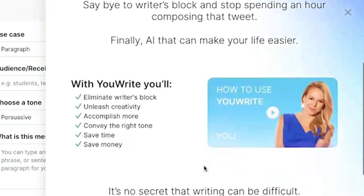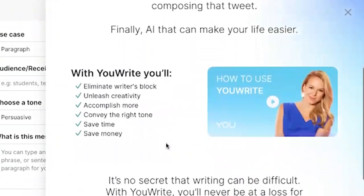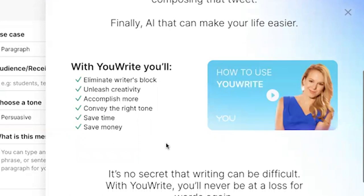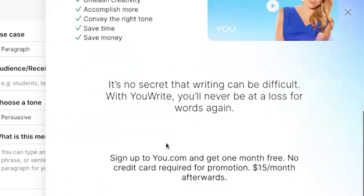Some of the benefits of UWrite include eliminating writer's block, unleashing creativity, helping you accomplish more, conveying the right tone, and saving time and money.